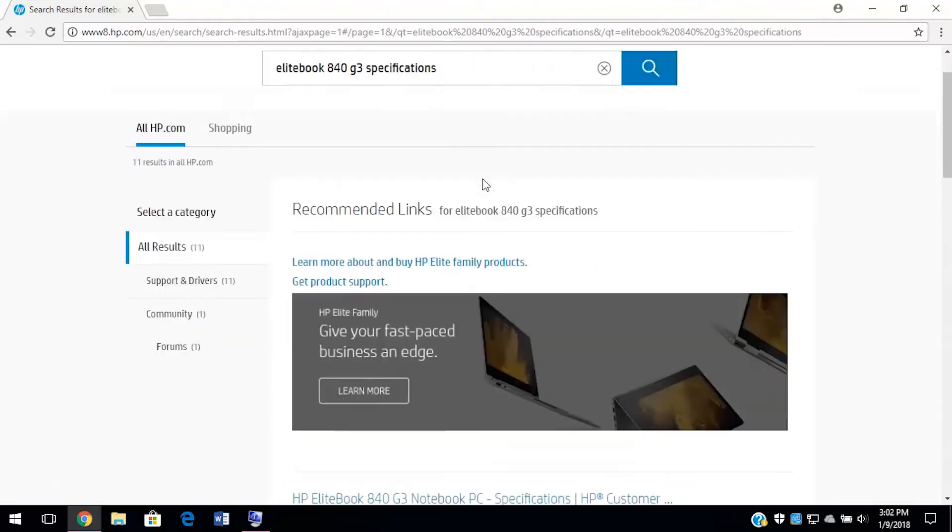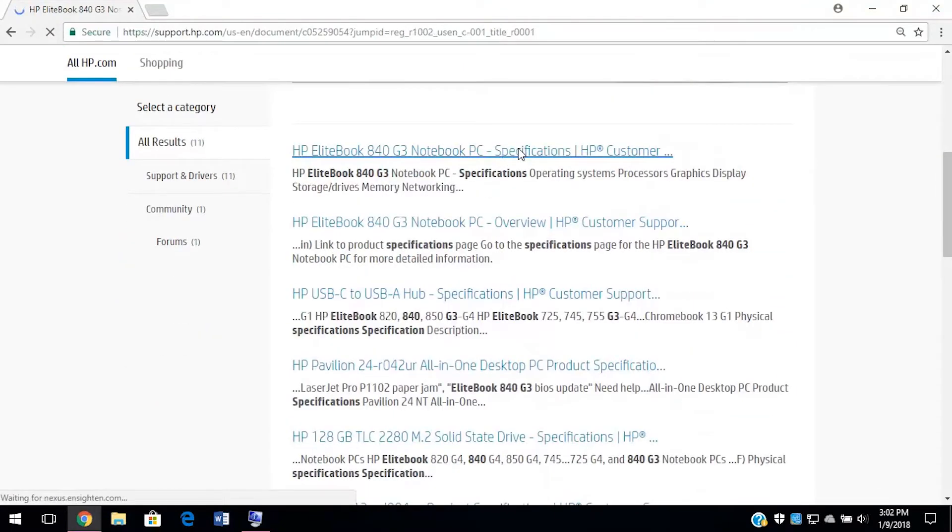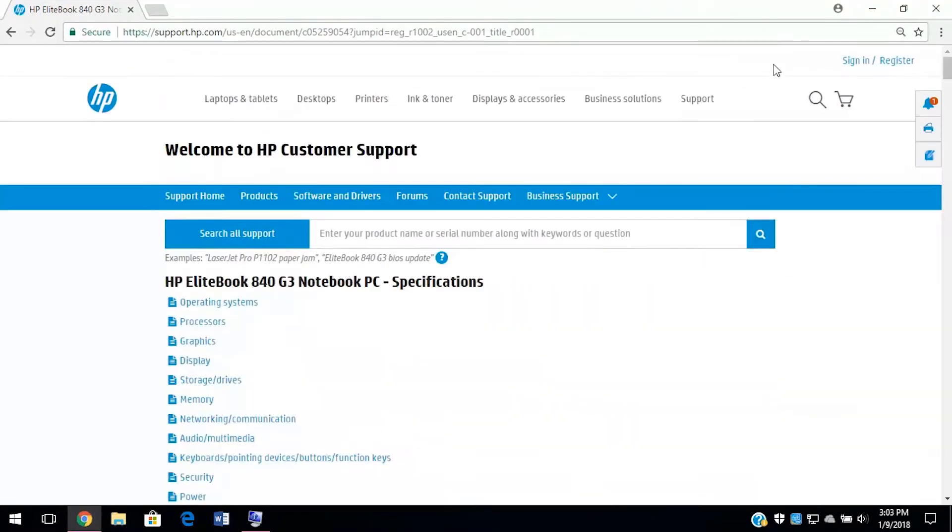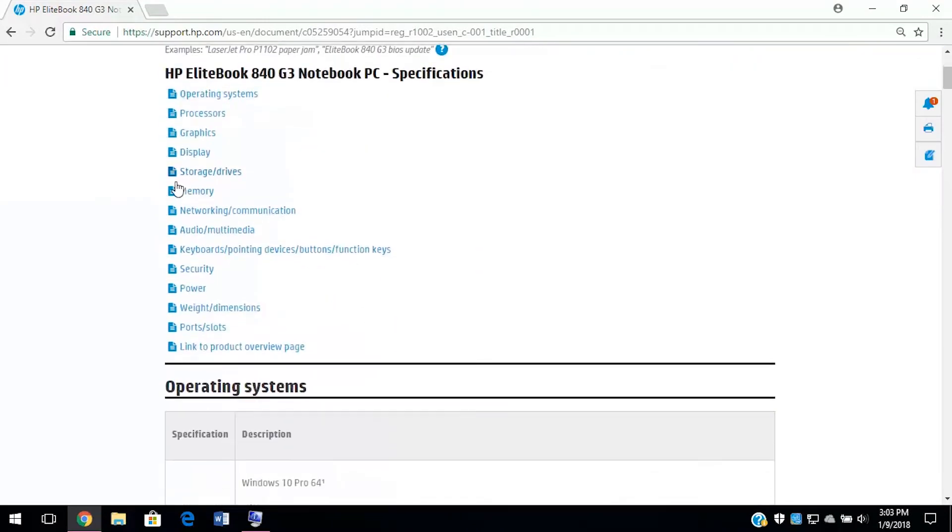When the page loads, we can click on the link with our computer spec number, which should be the first in the list. Scroll down to the memory section and select it.